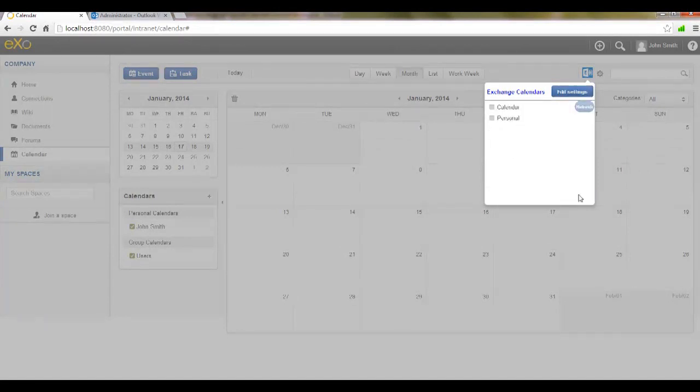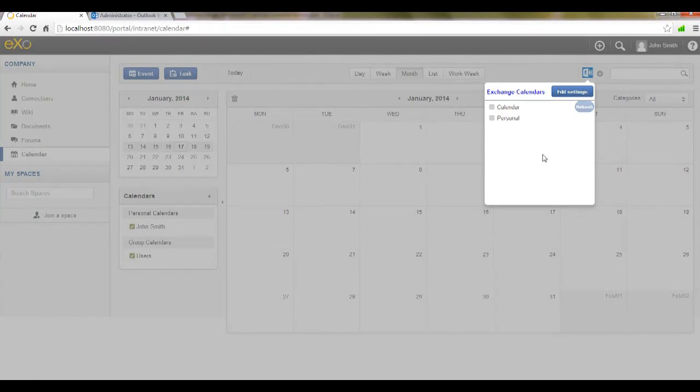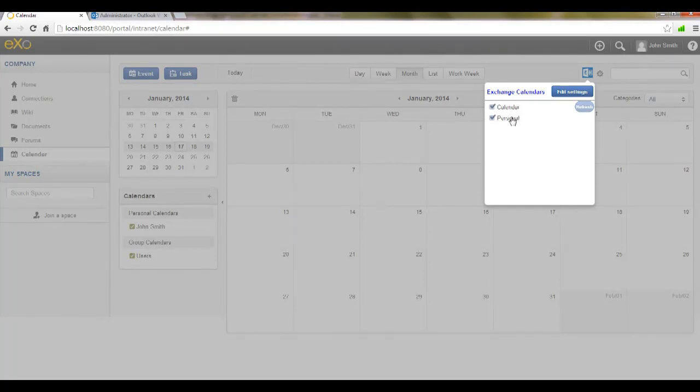Once authenticated via the Exchange service, I can see my personal Exchange calendars listed here. At this point, I can check the calendars that I want to integrate into eXo. Let's go ahead and check all the calendars.